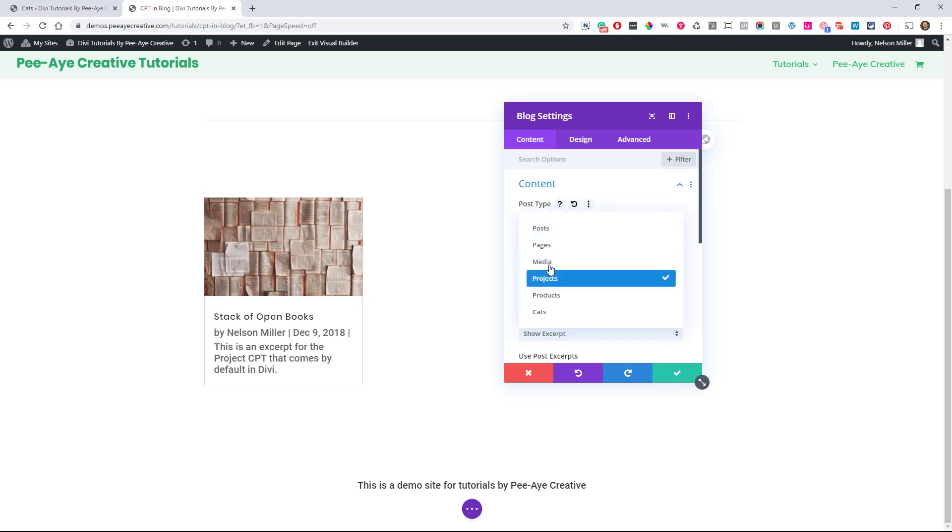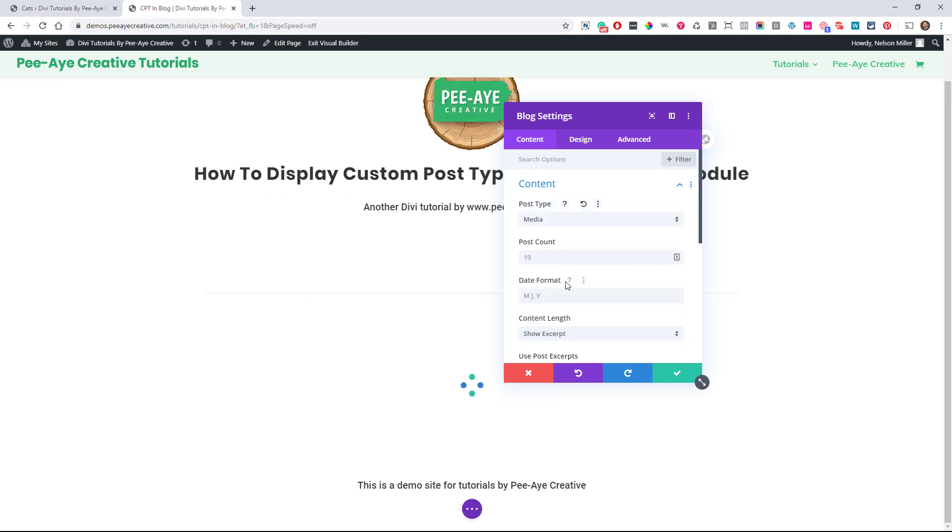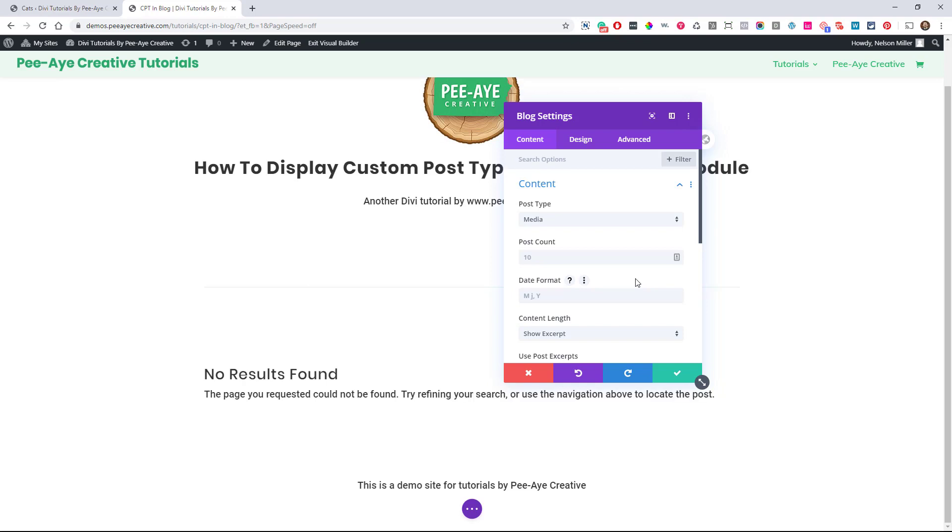I have not checked media yet, so let's see what that one does. You'll be seeing this with me for the first time. I didn't check this because I thought it was just going to be like images. I'm not sure. Someone can help me out on that one.